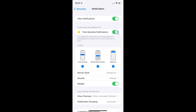And when you want to disable time sensitive notifications, you have to disable this toggle button by tapping on it so that the slider moves to the left. And you can see it's now disabled.